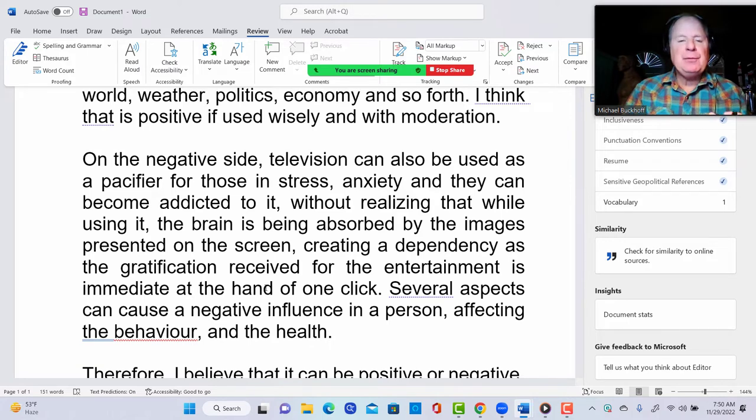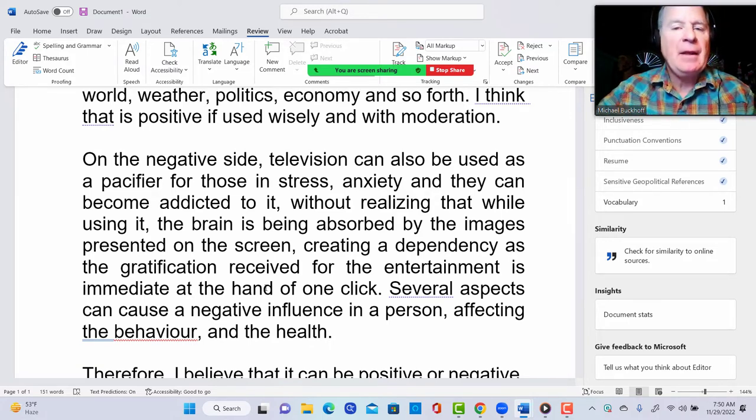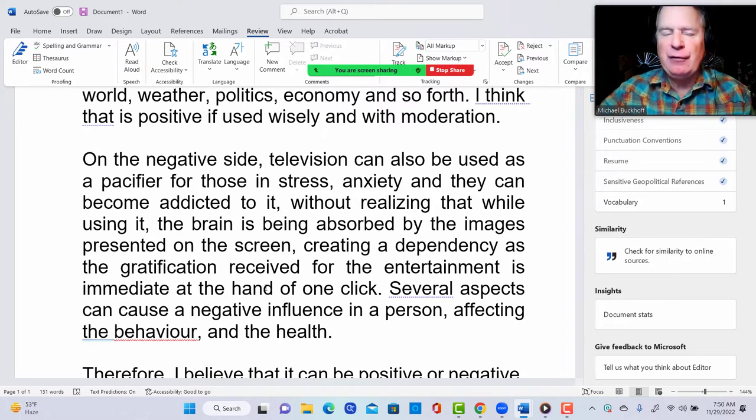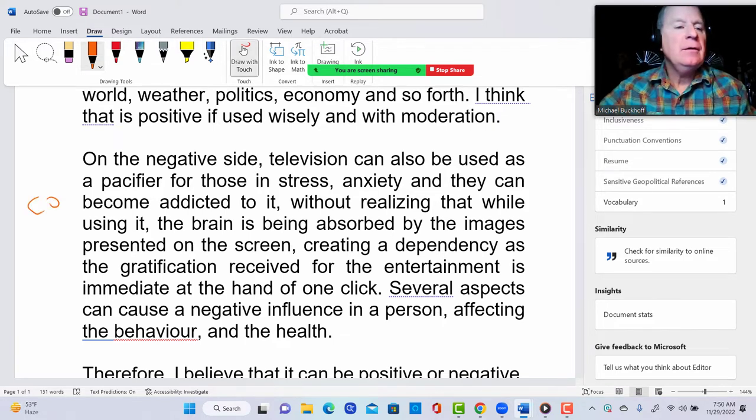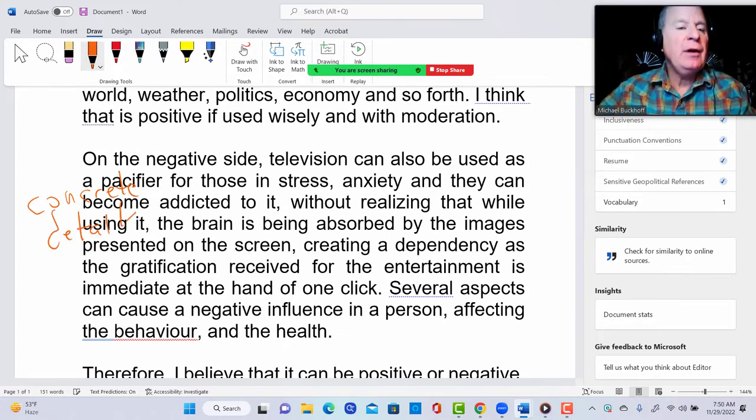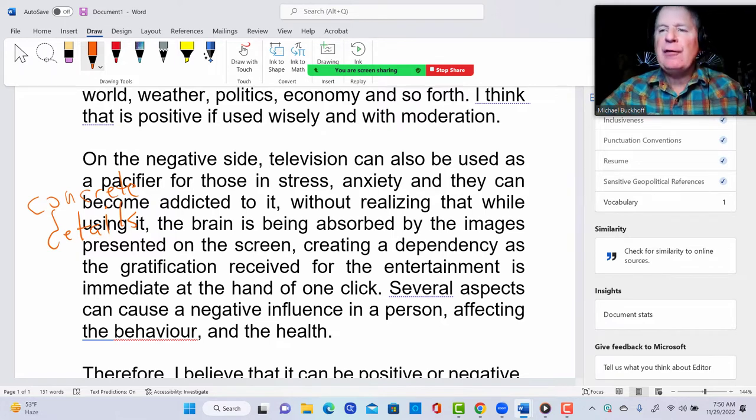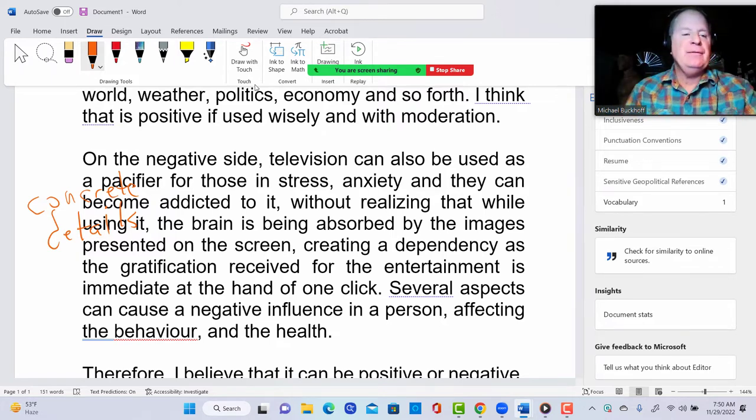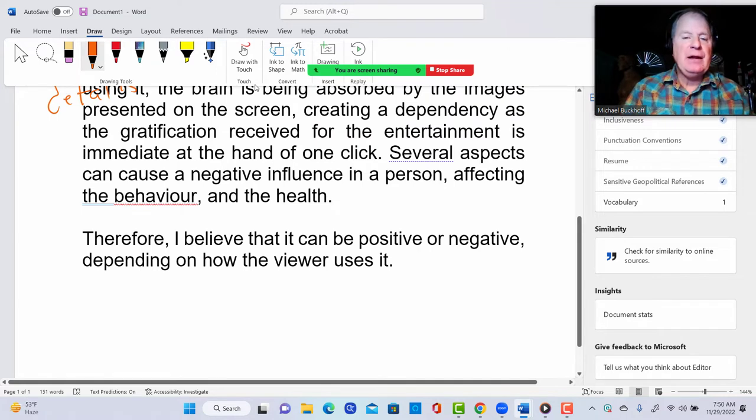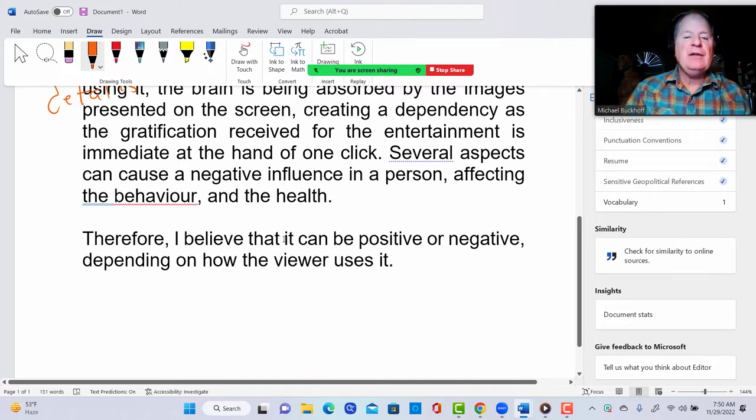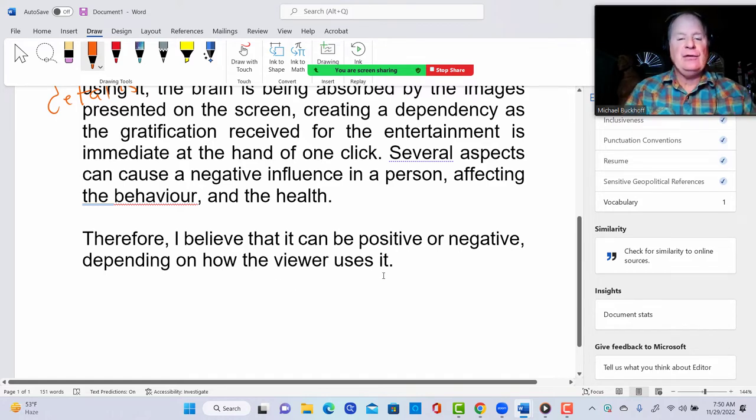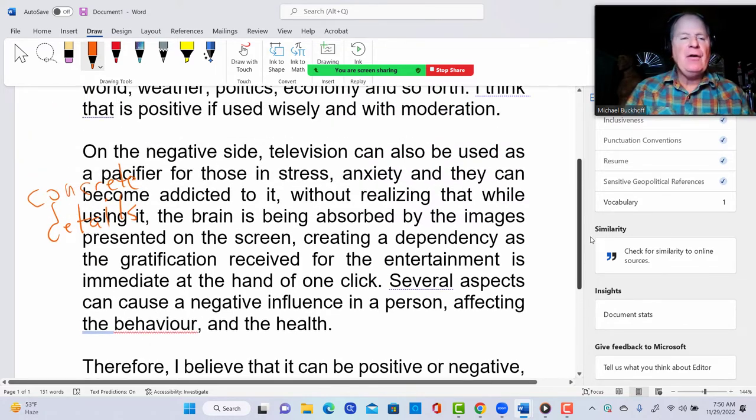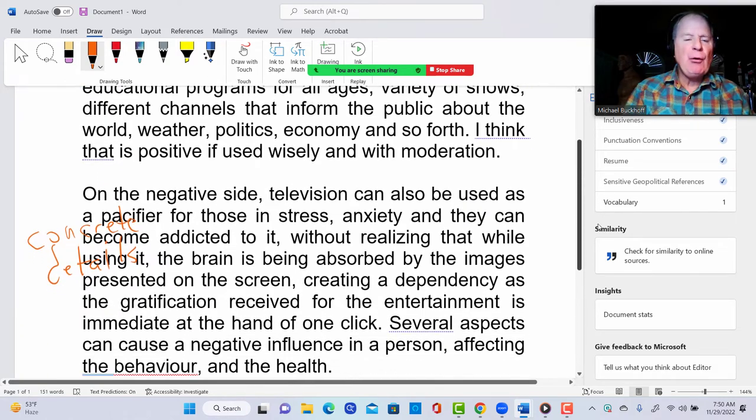Do you have any specific examples that would help illustrate how television can be negative? I think here you need some concrete details. I think it would be better to give an example from your own personal experience or from the experience of someone that you know. Therefore, I believe that it can be positive or negative depending on how the viewer uses it. Instead of 'it' you might say 'I believe that television or watching television can be positive or negative depending on how the viewer uses it.'